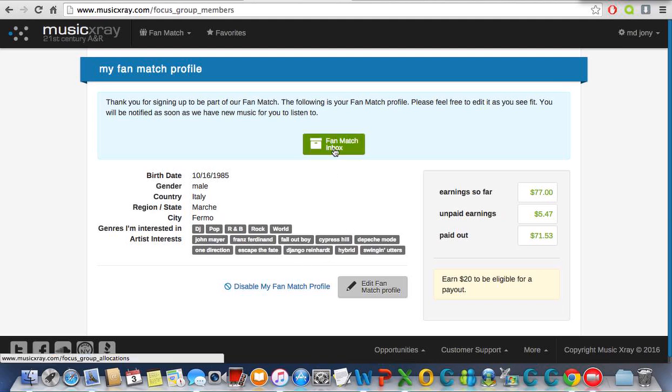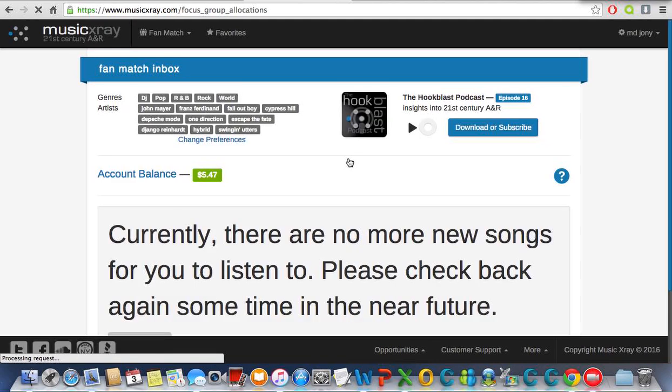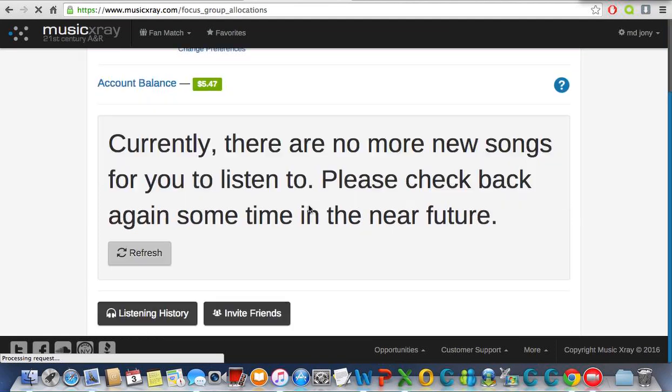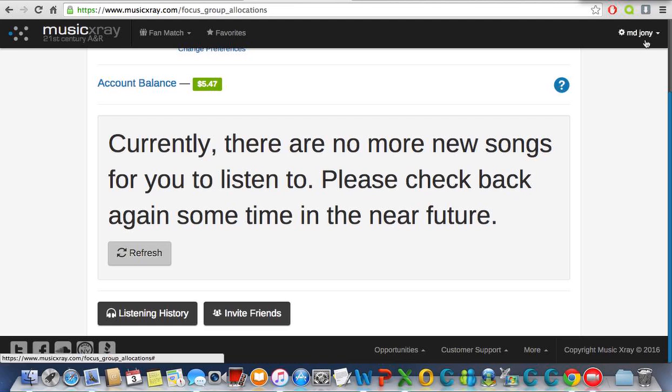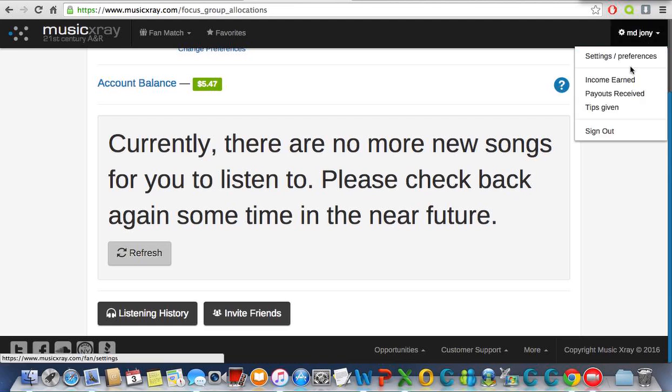Then you go to your inbox and you will see your music over here. That's all. Then you will get your music every day. Thank you for watching.